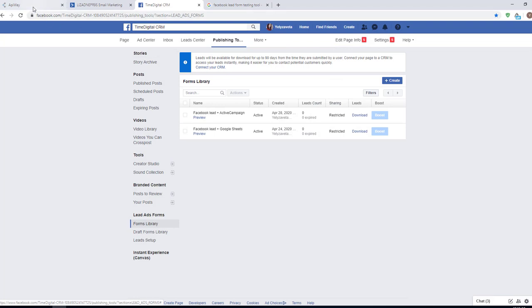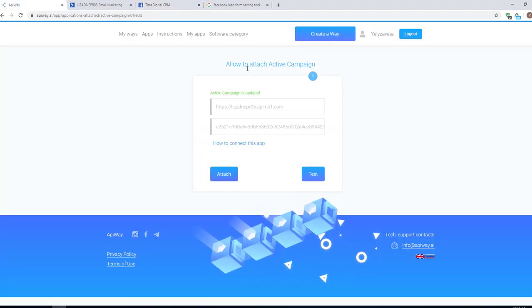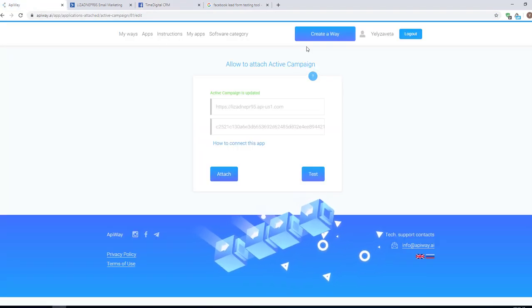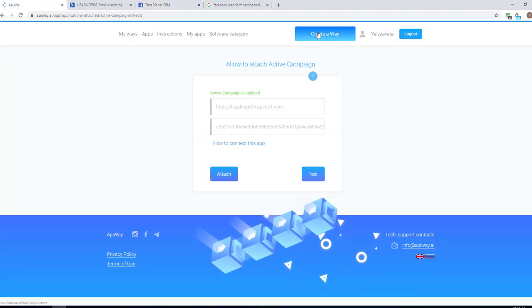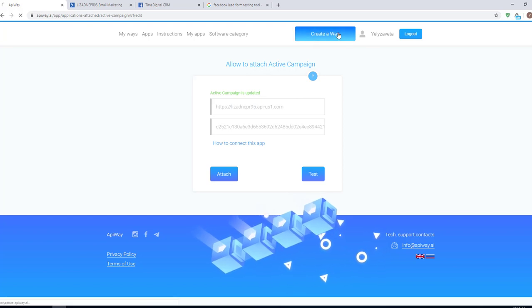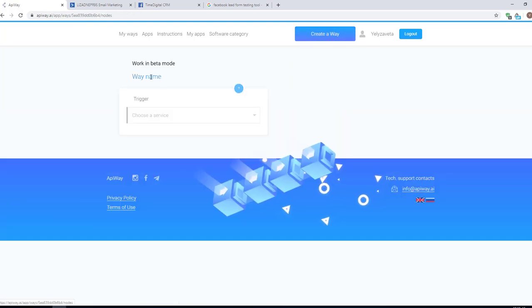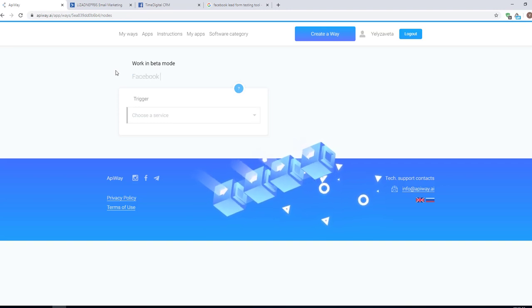I returned to the ApiWay and now we should create a way. You can see this button on the top of the page. Click it and let's start. You can give it the name which you need, for example, Facebook and ActiveCampaign.